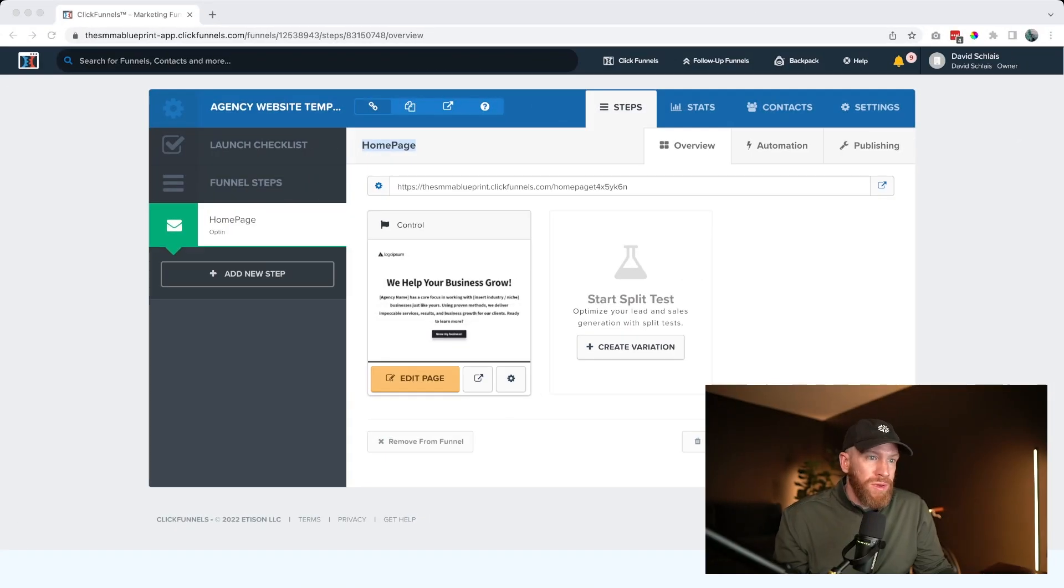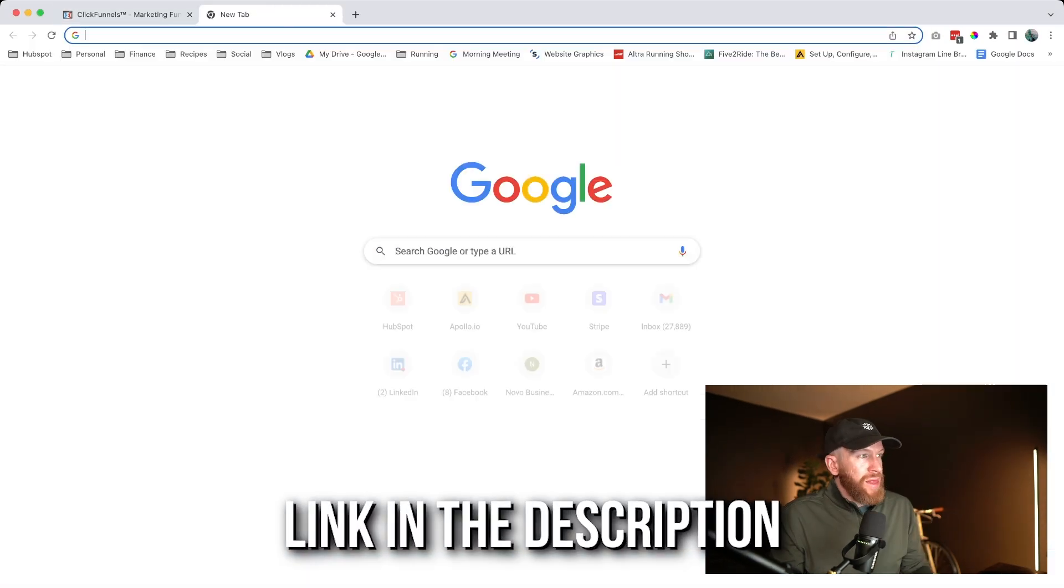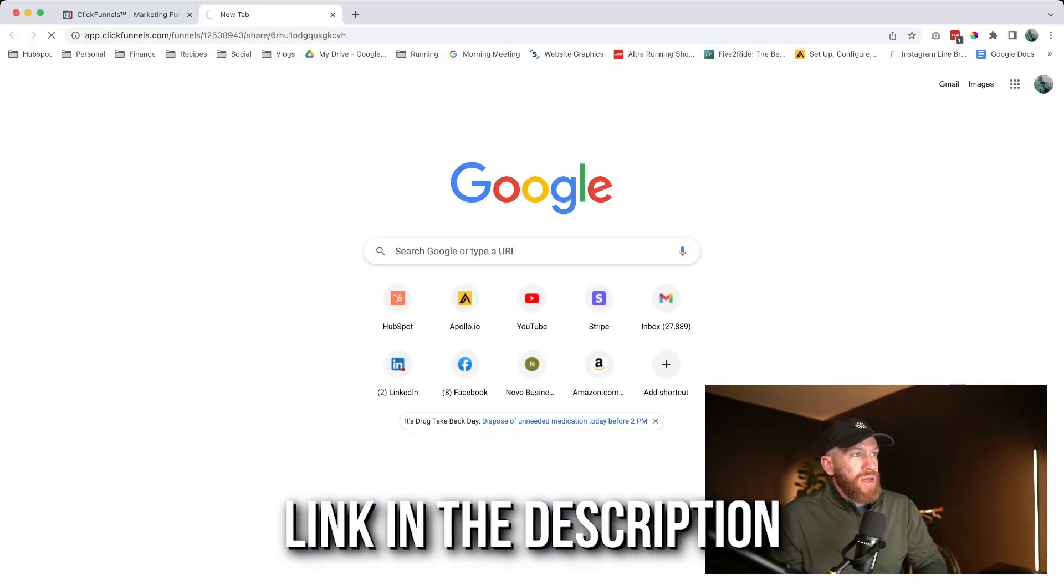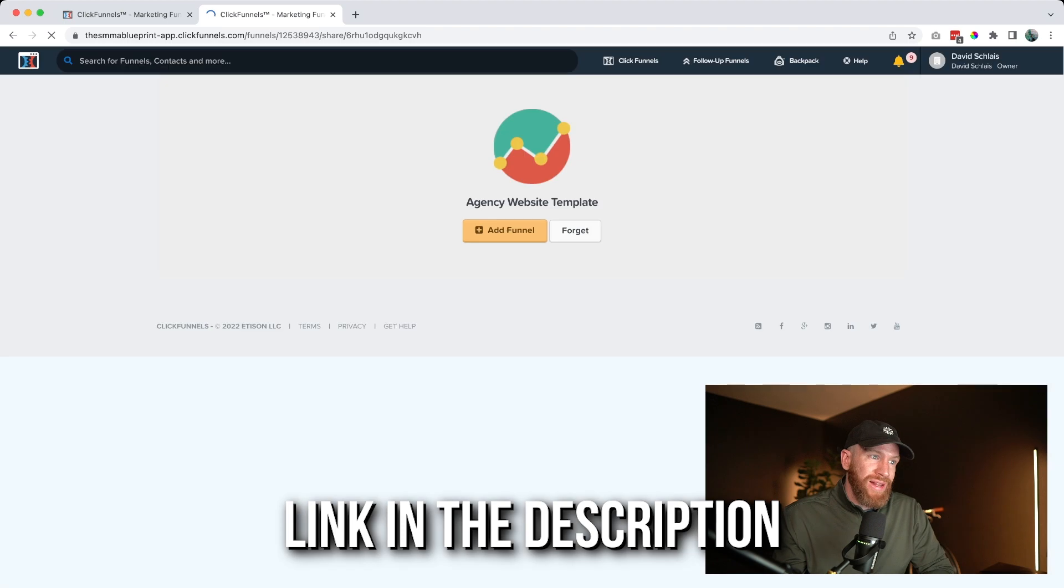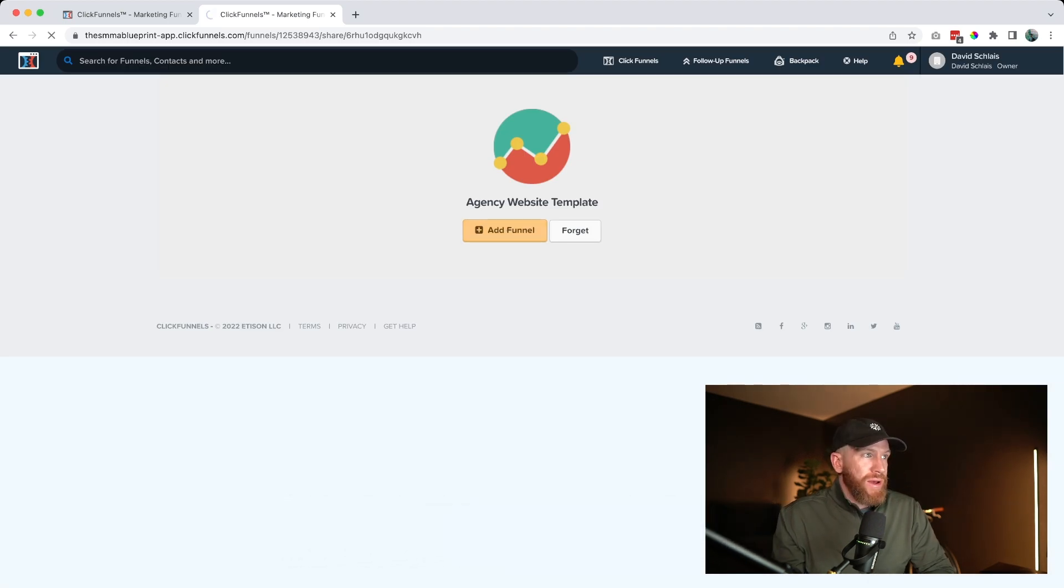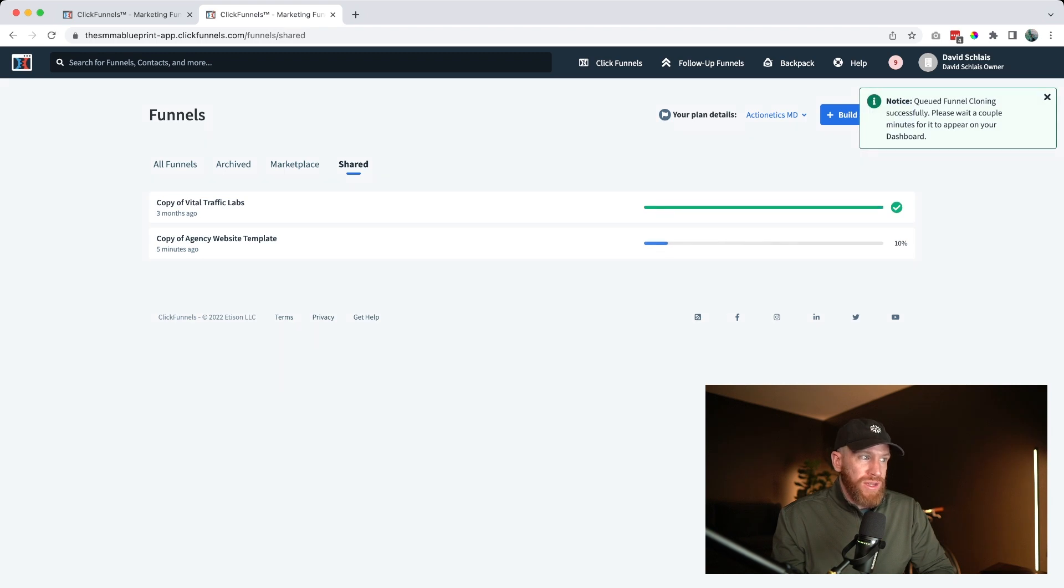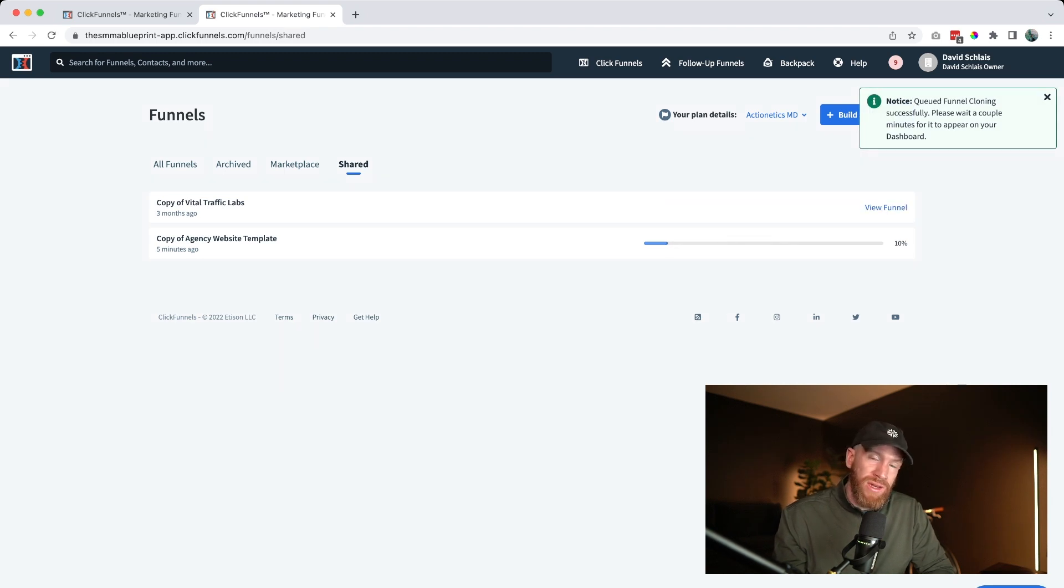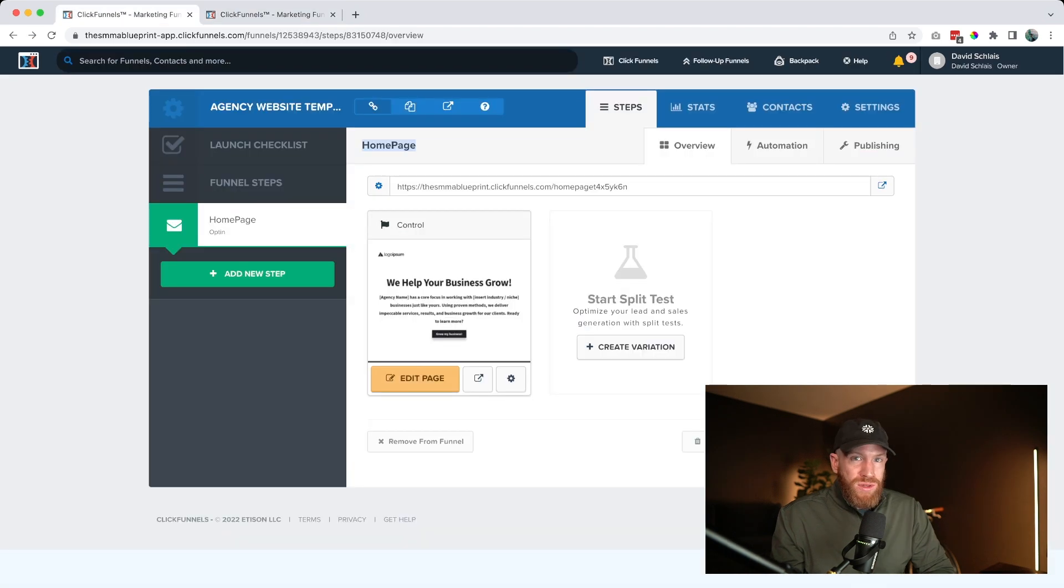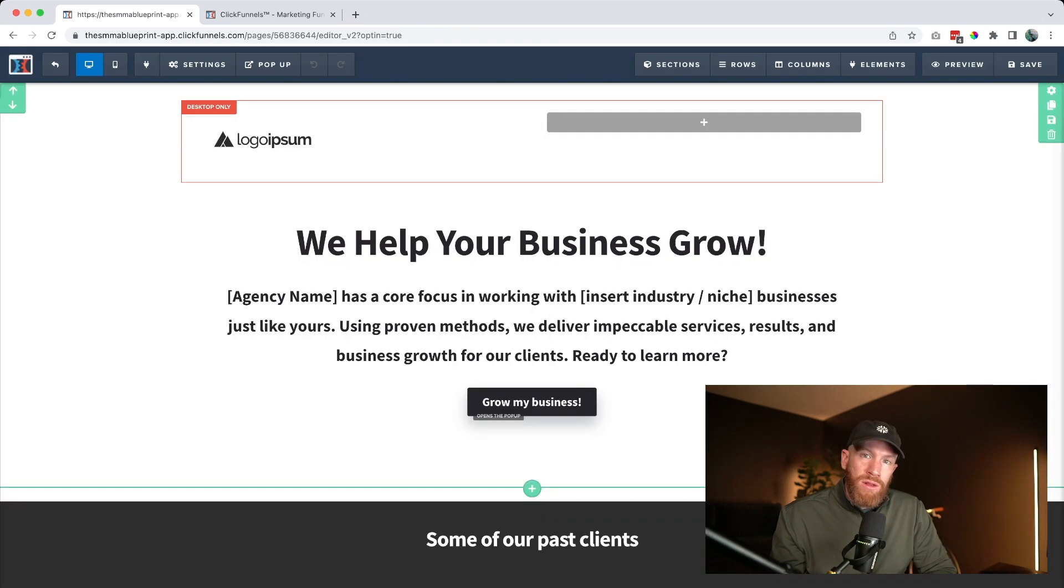All right guys, so we'll go into my computer. What you're going to do first is go down to the description down below and you're going to grab that link. You're going to copy that into your browser and it's going to go ahead and install it into your ClickFunnels account. You're going to go ahead and click add funnel and it's going to go ahead and add it into your own ClickFunnels account. If you don't already have ClickFunnels, it'll prompt you for a 14-day free trial. So you can go ahead and get signed up and get rocking and rolling. Once that's done, you're going to go ahead and open up that funnel and it's going to look just like this.